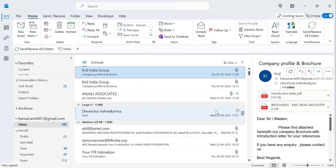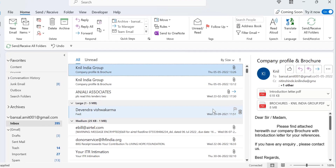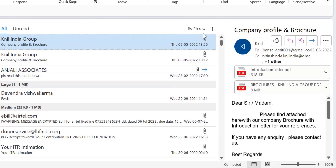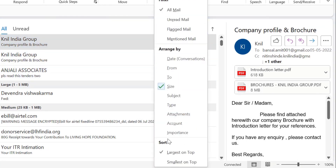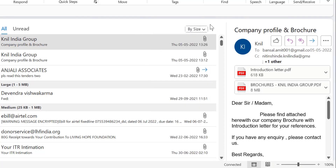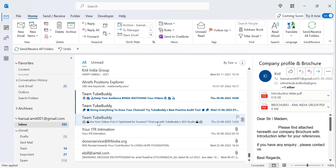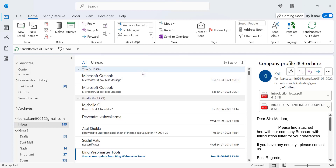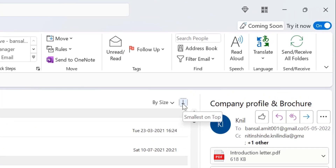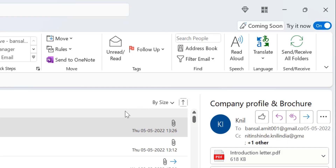In case you need to reverse the size order — meaning you want the smaller emails on top and the bigger ones on the bottom — click on 'Size' again and you'll see the sort section showing 'Larger on Top.' Simply click 'Smaller on Top,' or alternatively click the small upward arrow beside the section which also indicates 'Larger on Top.' Click it once and your smaller emails come on top. You can hover your mouse to confirm it shows 'Smaller on Top.'